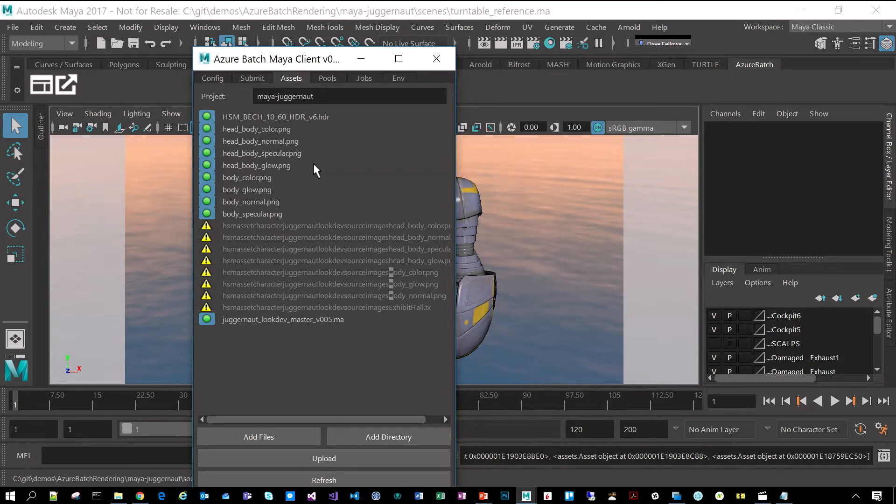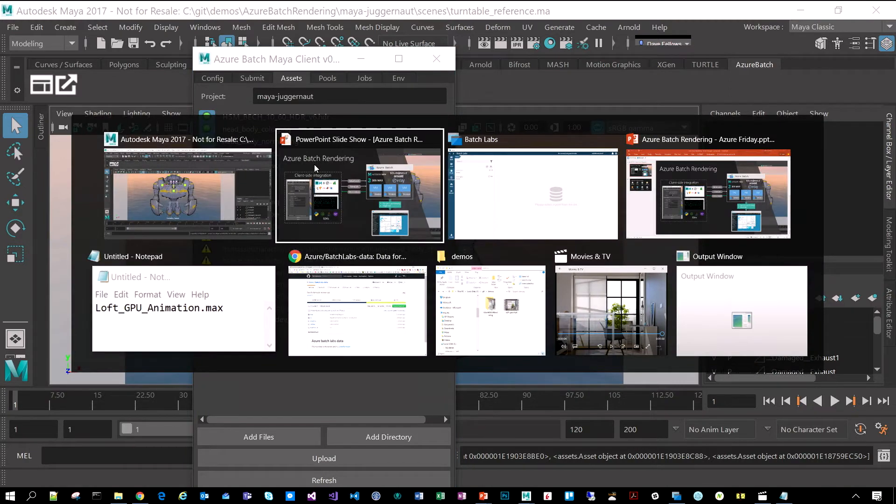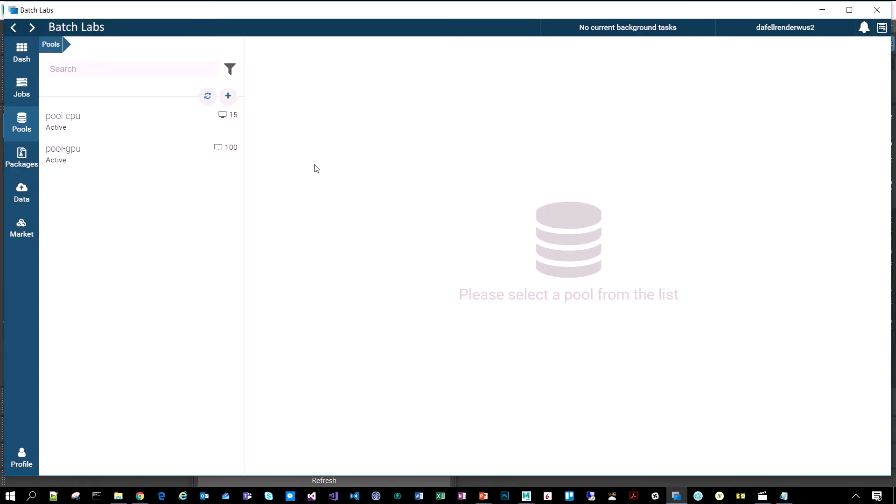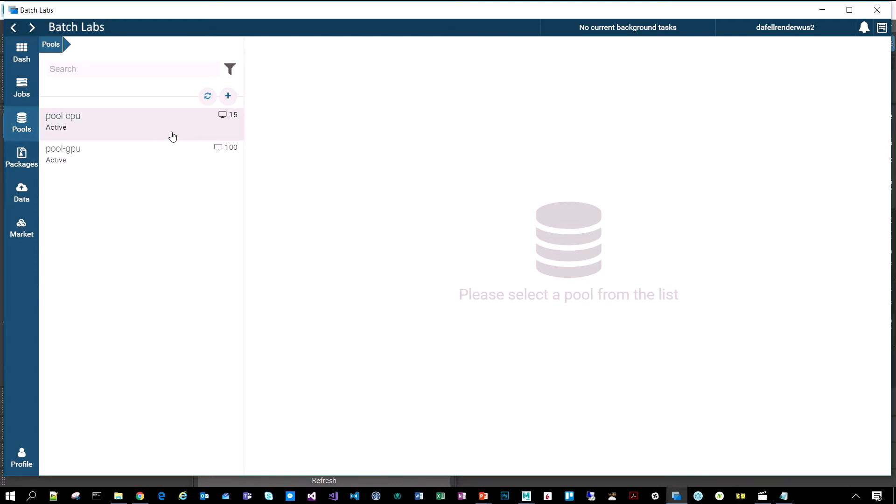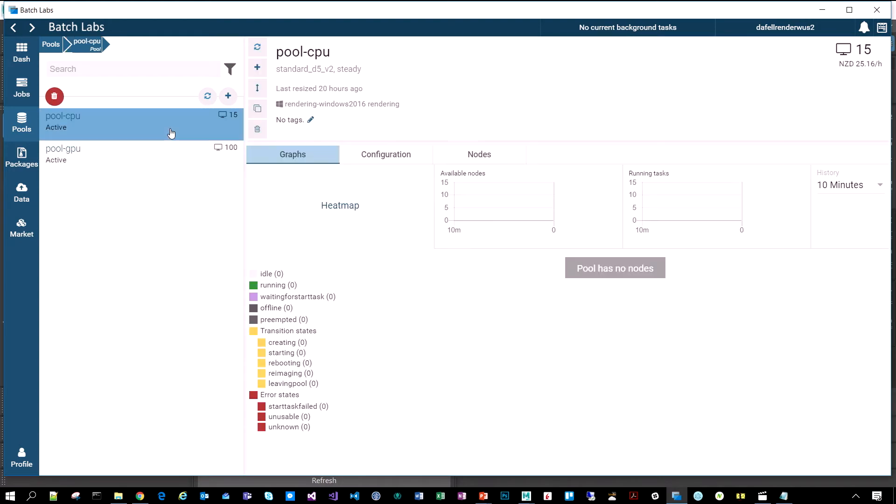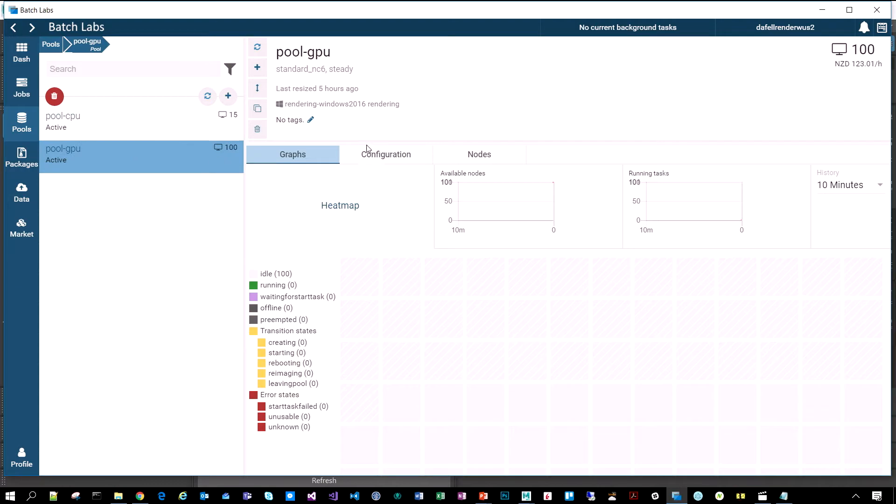But what I want to primarily focus on today is a new application that we released recently called Batch Labs. Batch Labs is a cross-platform desktop app for managing batch environments. And we've got a whole bunch of features in here to help with running rendering jobs. So, first a couple of concepts. In batch, we have the notion of these pools, pools of virtual machines. Here we have a CPU pool with D5 instances, which are 16 core, pretty grunting machines. But what's cool is we also have a GPU pool here. These are NC6 instances, they've got NVIDIA K80 cards, which are general purpose processing units. And I've got 100 of those.